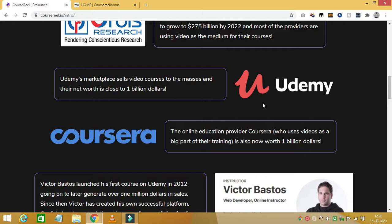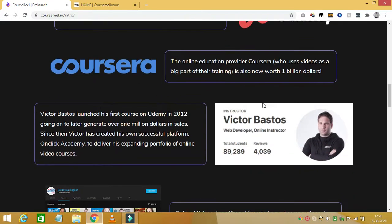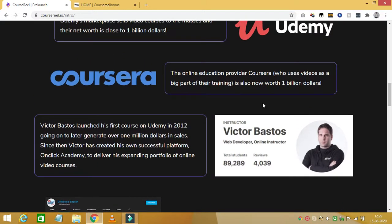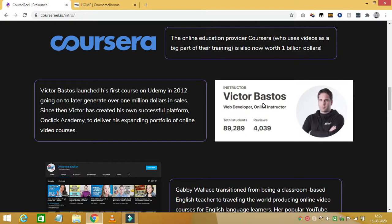Now let's talk about what you get with Course Reel. The front end of the product costs around $67 and you get Course Reel with it. Upsell 1 is Course Reel Unlimited which costs $97, and it unlocks access to creating unlimited videos. You can even create longer videos of 60-minute length with this upgrade.